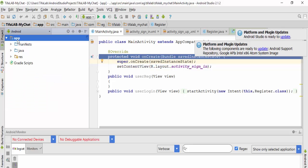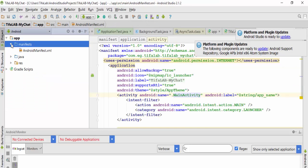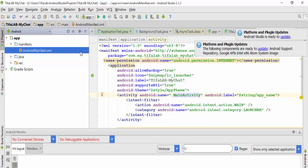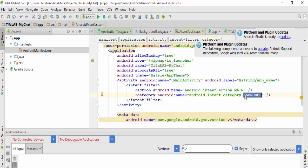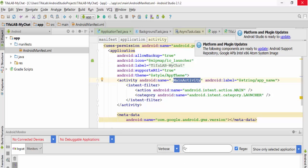From the AndroidManifest.xml file, come here to the activity which determines that MainActivity is the activity which launches at the beginning of the program. We will change it to the name of the activity we want, such as RegisterActivity.